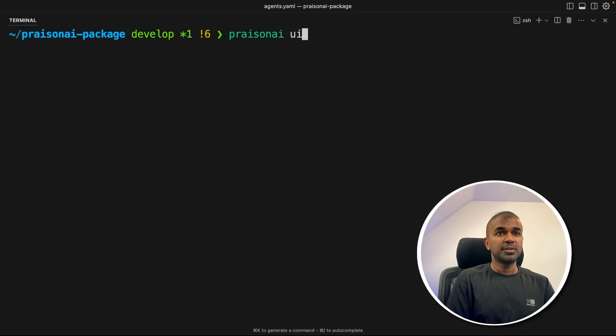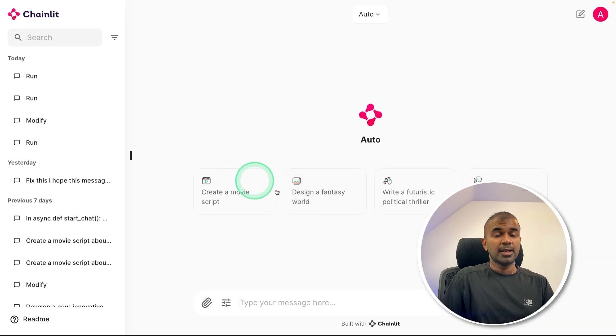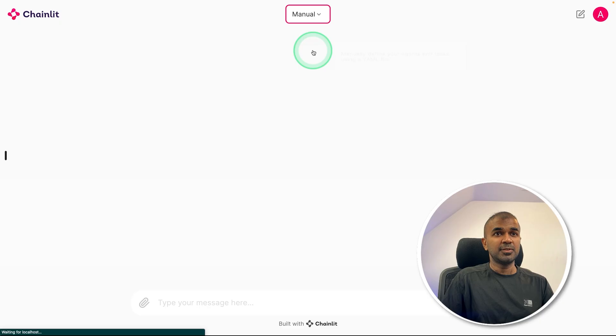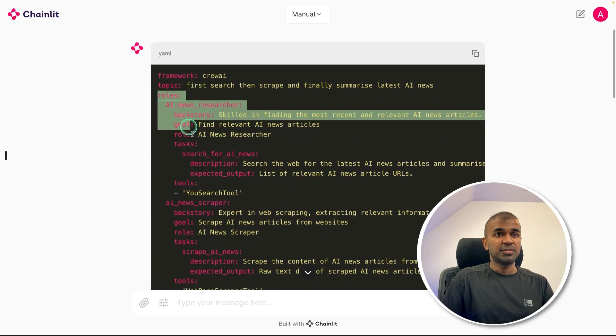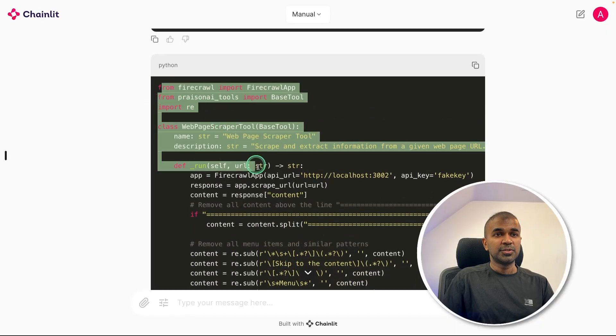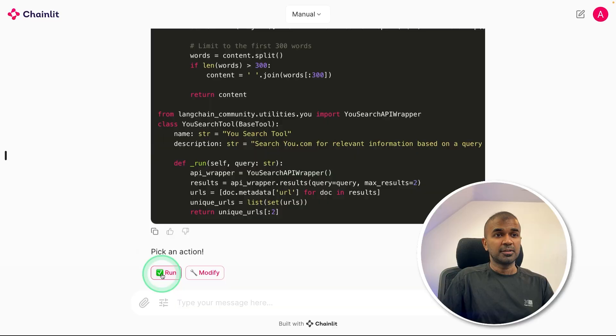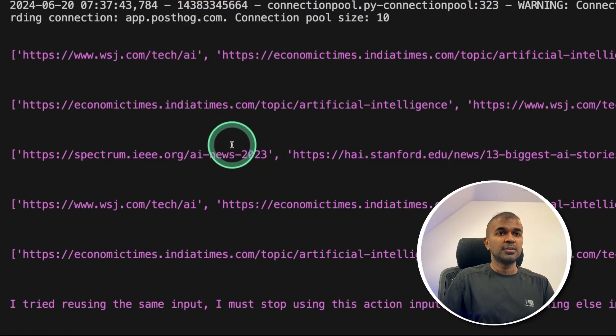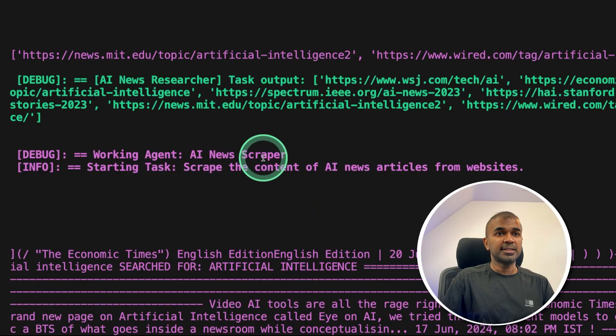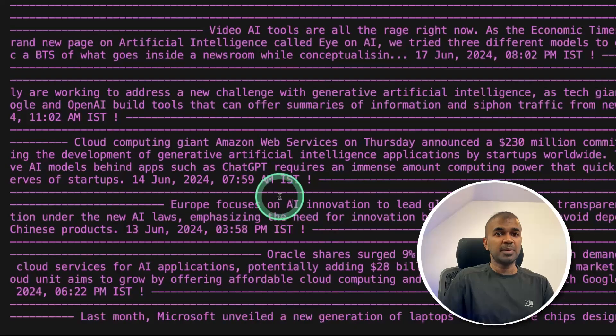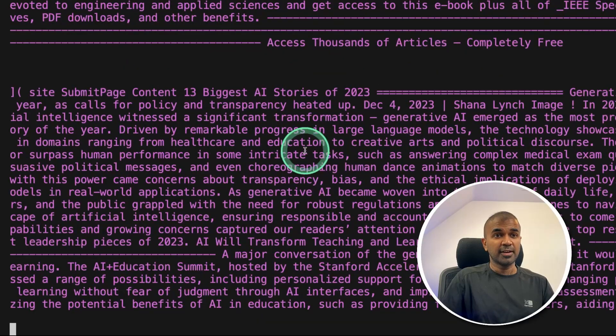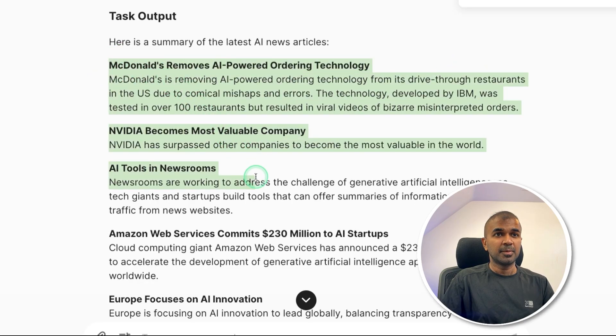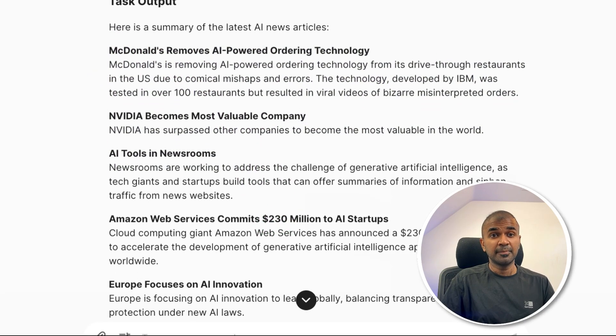Now I'm going to initialize the user interface by typing Prism AI UI and then click enter. And here is the user interface. Here I'm going to run it manually, click manual. And then you can see all the information that is the YAML file, which we have just modified, and also the tools.py file with both tools here. Now I'm going to click run. On the back end, you can see is using AI news researcher to get URLs using U.com. Then that is passed to the AI news scraper, who is scraping the content of the URLs provided. This is using Firecrawl. And finally, here is the task output with all the information about AI news, which is using U.com and Firecrawl.